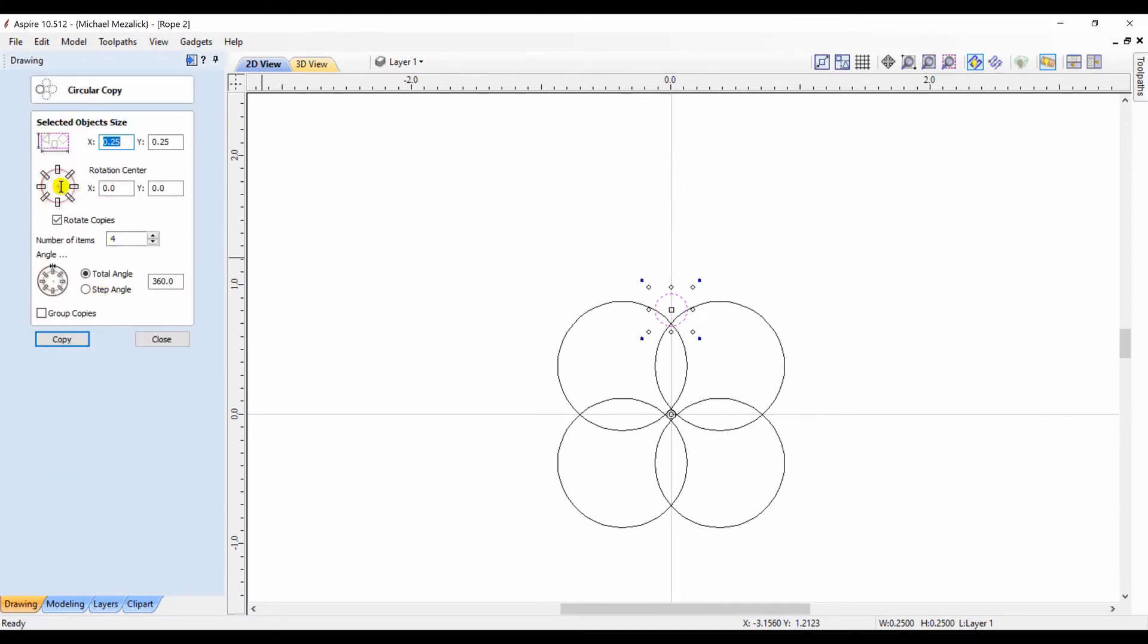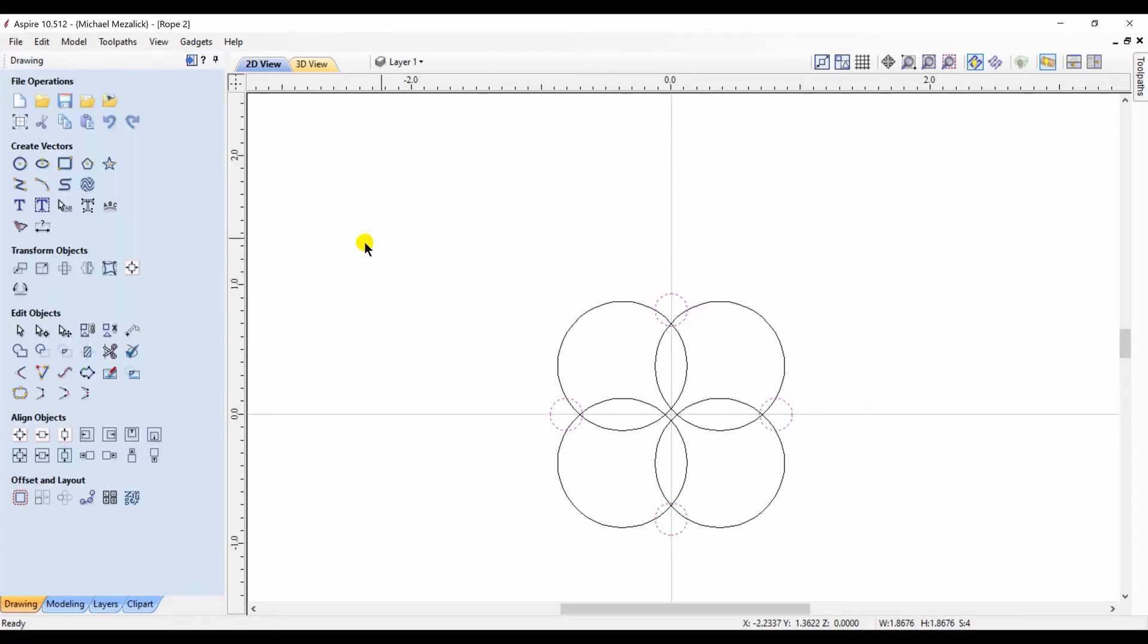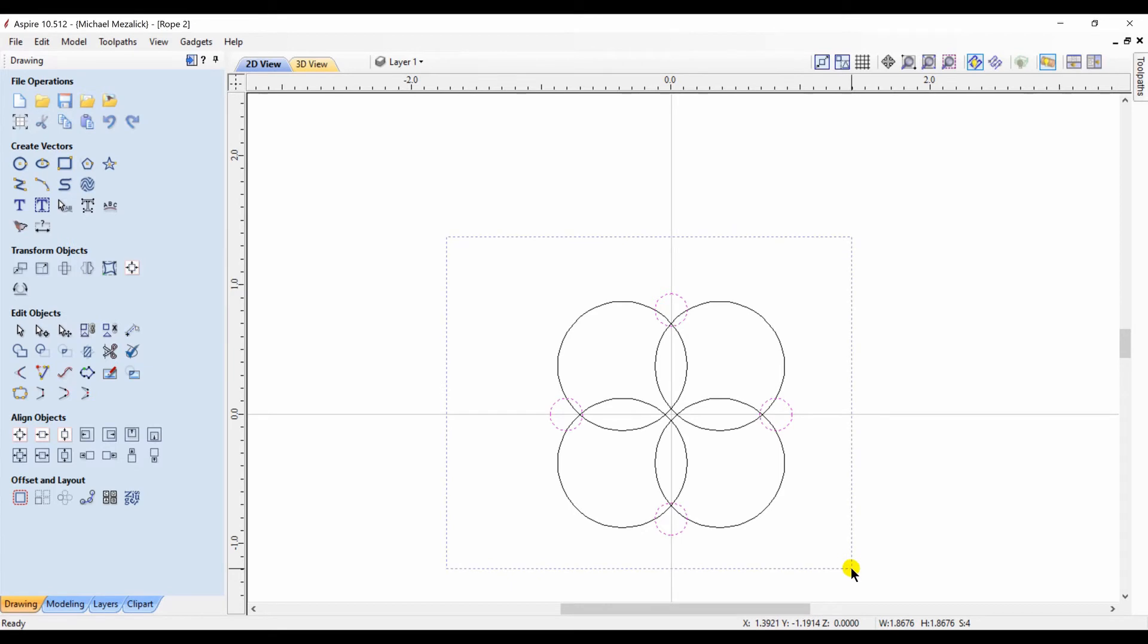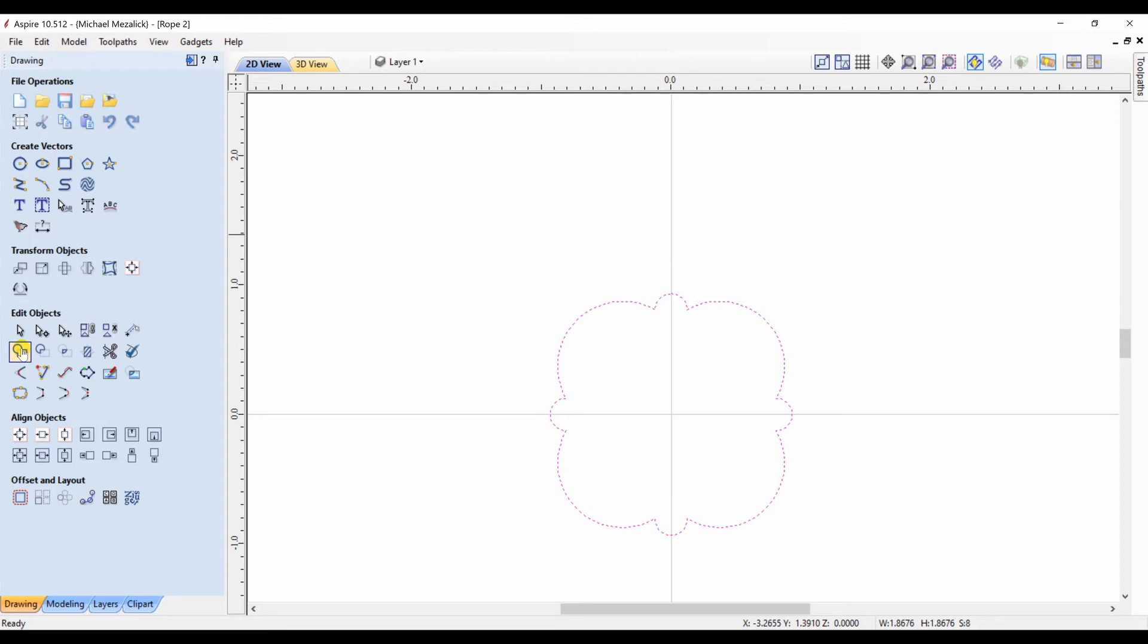I'm going to take that circle and rotate it four times around the center of my workspace. Eight circles. I select those eight circles and I'm going to weld them together. I hit the weld button twice because there's a little artifact left in the center. So now I have a nice welded shape of my original eight circles.